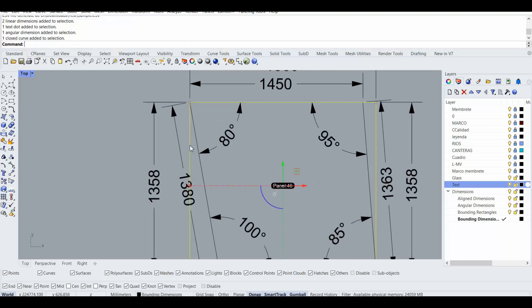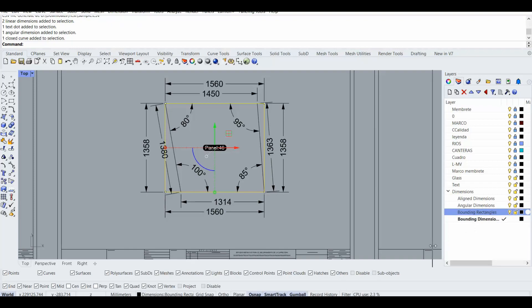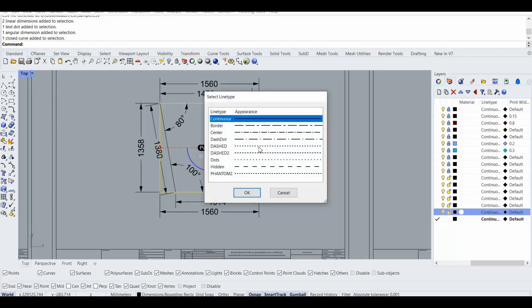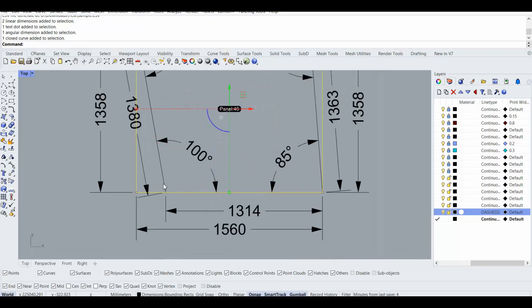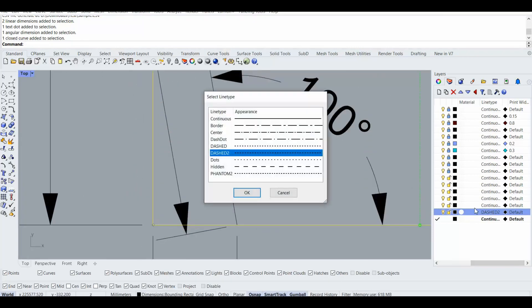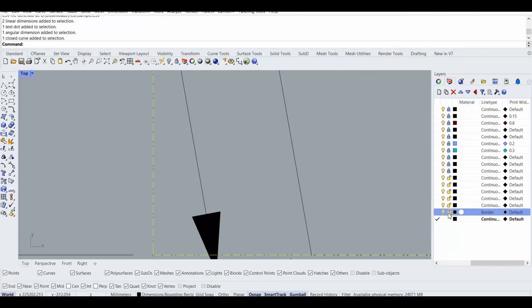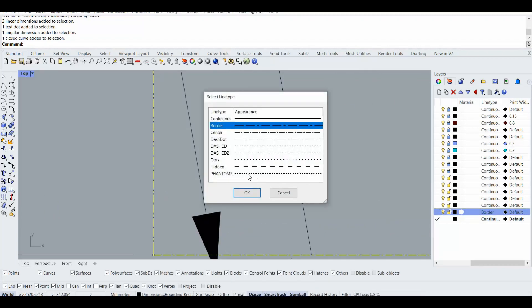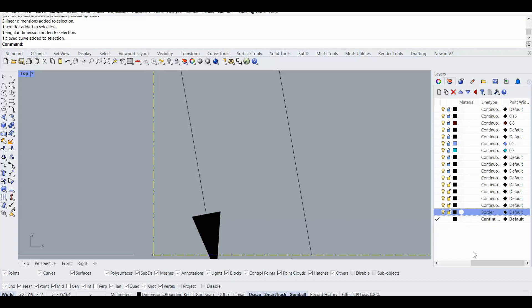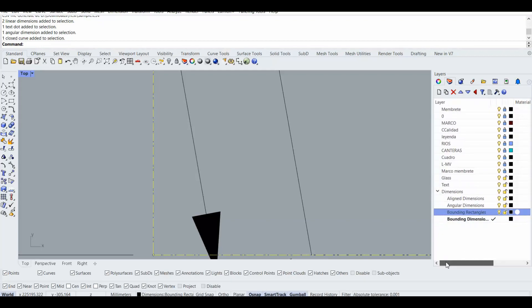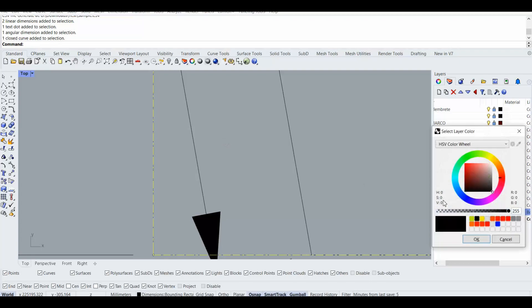So for example with this one you can see the angular dimension, and also it has a bounding, actually geometry or bounding rectangle that can be used. Like for example we can change it to the dash line. I think it's too small. Yeah, something like this. I have to change the scale.